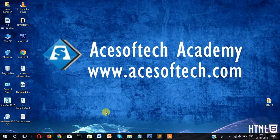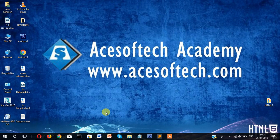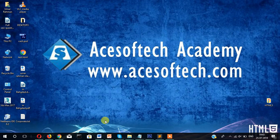Welcome to Ace Soft Academy. In this video tutorial you will learn how to use hyperlink, what is hyperlink, and how hyperlink works. So let's start.